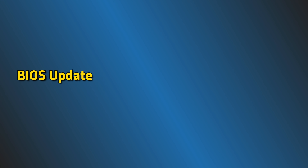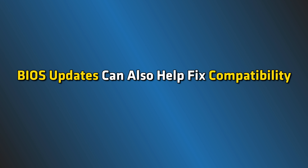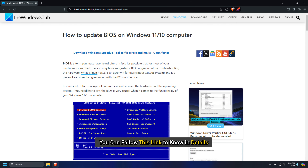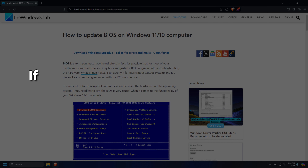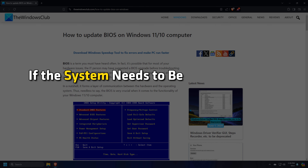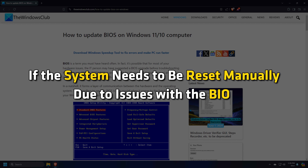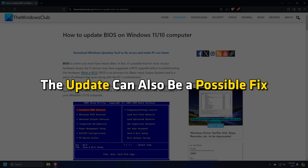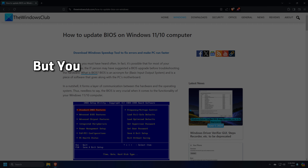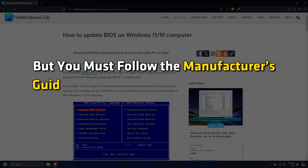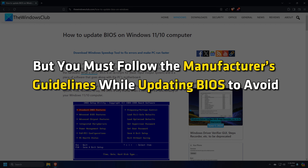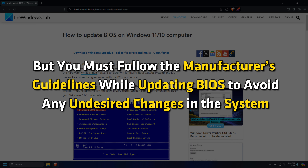BIOS updates can also help fix compatibility issues and improve system stability. You can follow this link to know in detail. If the system needs to be reset manually due to issues with the BIOS, the update can also be a possible fix. But you must follow the manufacturer's guidelines while updating BIOS to avoid any undesired changes in the system.